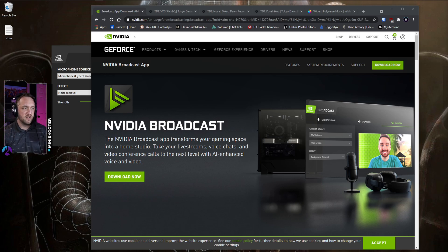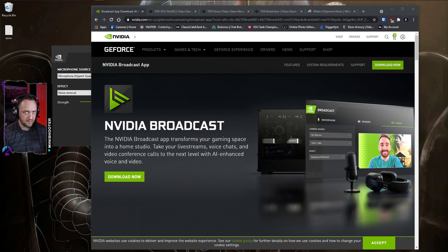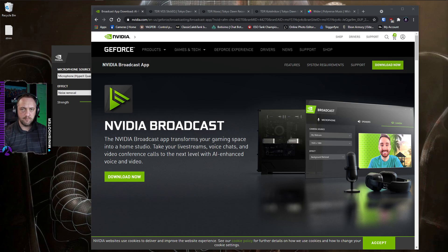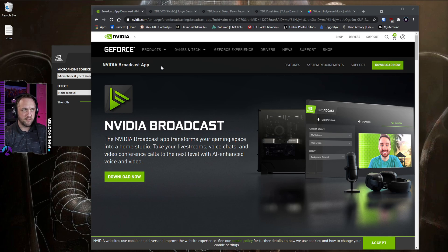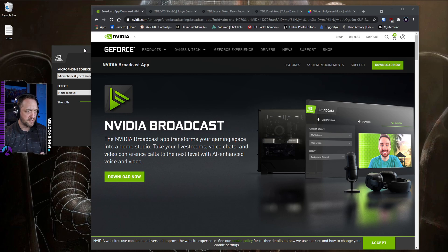Especially if you have a GTX 1080 or something around that range, feel free to try it — it doesn't cost anything. It should just pick up and start running when you install it, even if you don't have an RTX GPU. For reference, I'm running an RTX 3070. You'll go to the website, click Download Now, and install it — it's a straightforward install.